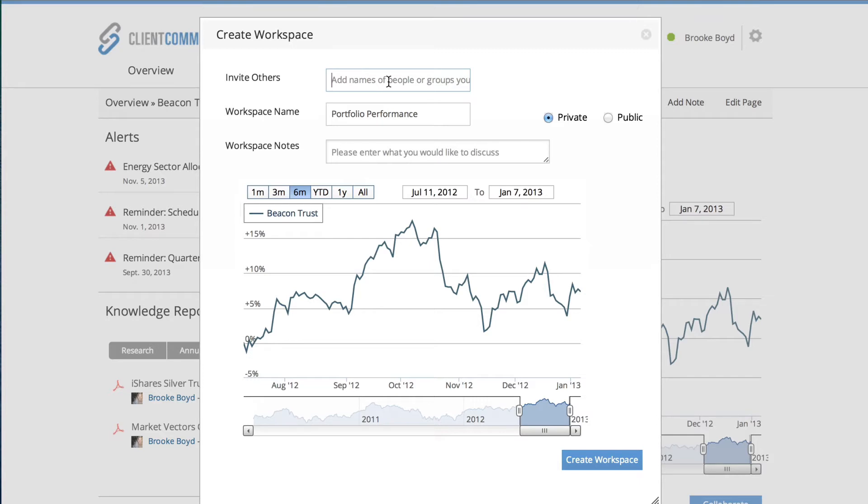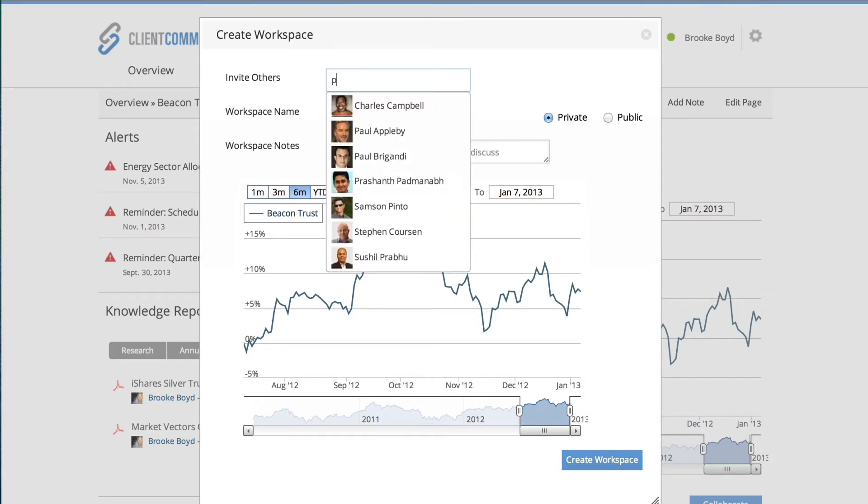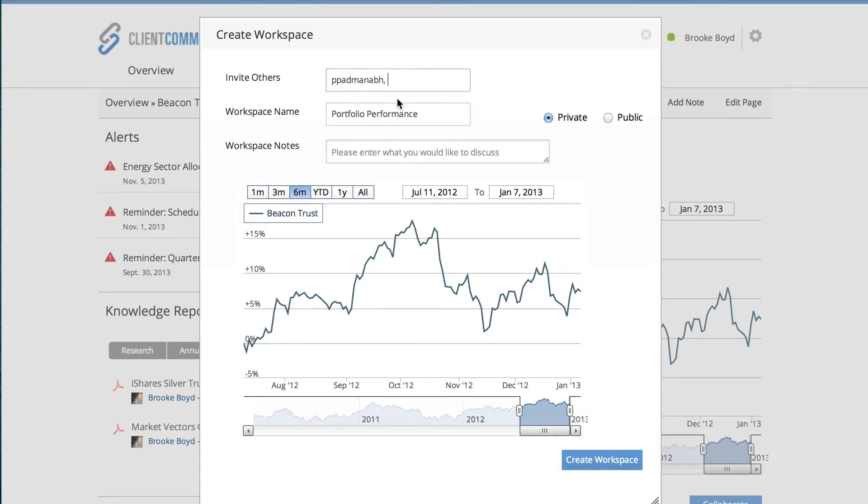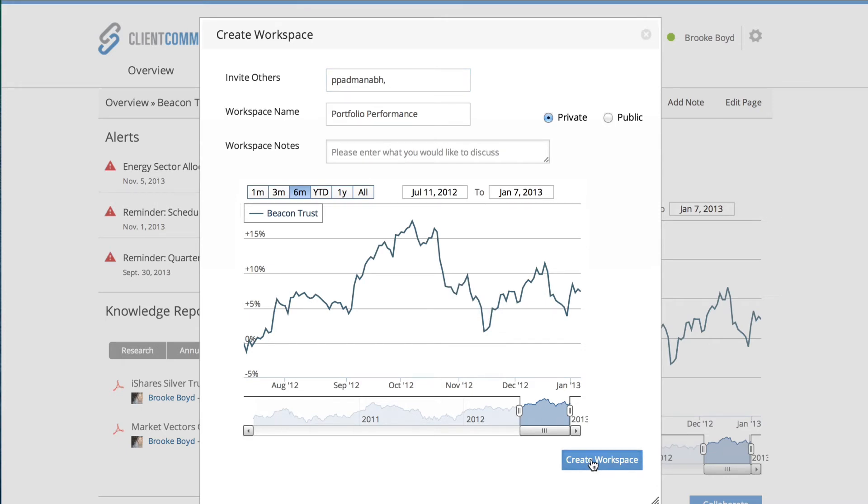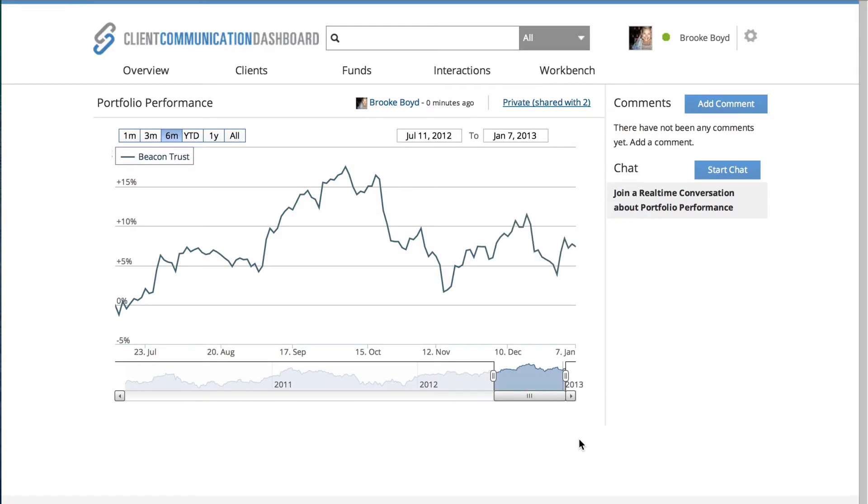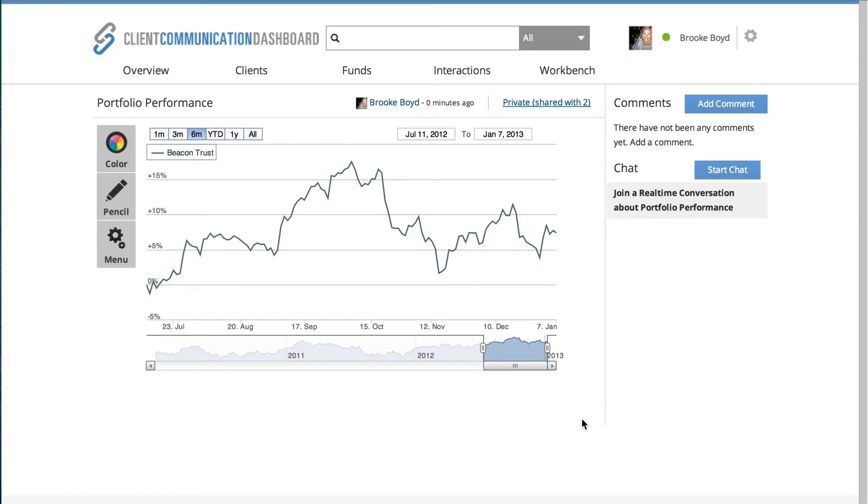I'm going to invite my colleague Prashant so that he can jump in and that we can have a quick discussion with regards to this client and determine what action needs to be taken. So I've launched a workspace which includes, for this purpose, a graph that relates to my client, and I'm going to send an invite to Prashant.